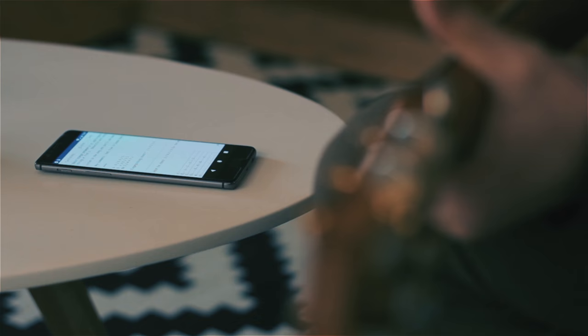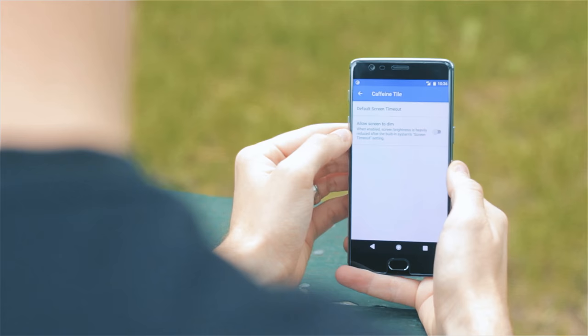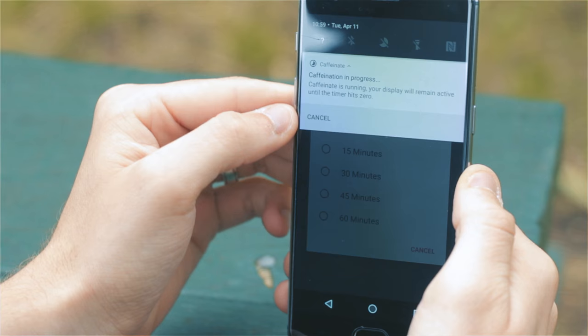You can also tap the toggle multiple times to increase the timer by five-minute increments up to a maximum of 60 minutes, and you can also jump into the settings to adjust the default duration. The only downside to this app is that you need to have Nougat running on your device for it to work.